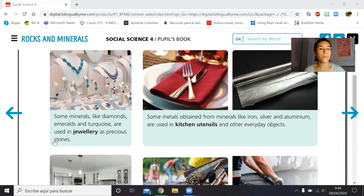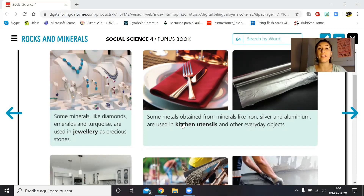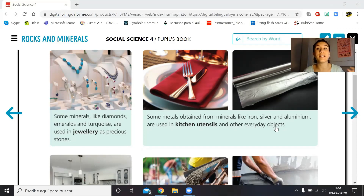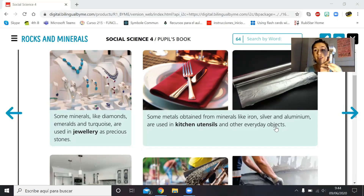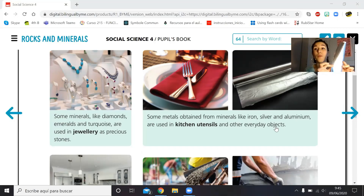Some metals obtained from minerals — that means we take a mineral and extract the metal from it, like iron, silver, aluminum, and titanium — are used in kitchen utensils and other everyday objects. Everyday objects are the things you have in your house and use every day. For example, cutlery is normally made of iron, and aluminum foil is made with aluminum, a metal obtained from a mineral.